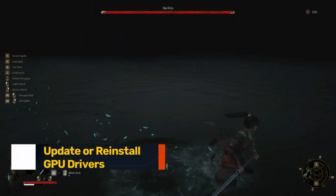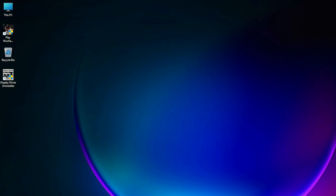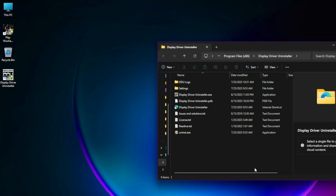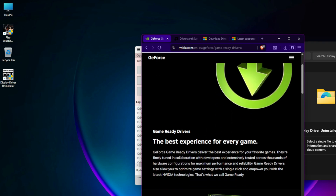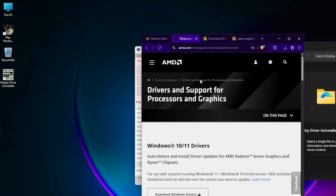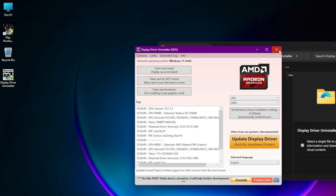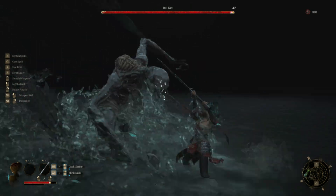Fix 4: Update or reinstall GPU drivers. Download DDU (Display Driver Uninstaller) from the link above. Boot into Safe Mode and run DDU to completely remove your old GPU drivers. Restart and install the latest drivers from NVIDIA (nvidia.com) or AMD (amd.com). Restart again. This solves many black screen problems related to outdated or buggy driver installations.